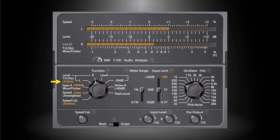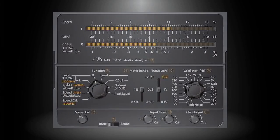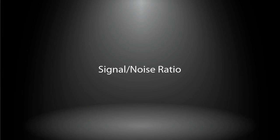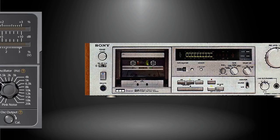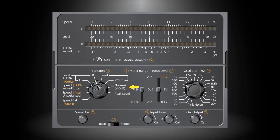If necessary, click here to switch the test signal frequency between 400 hertz and 1000 hertz. The next measurement is the signal to noise ratio. Keep the deck in recording mode.